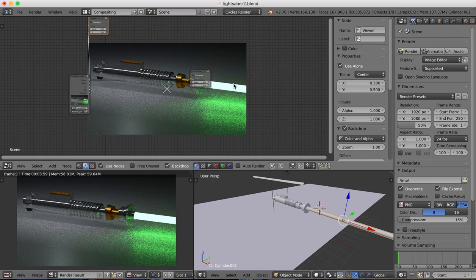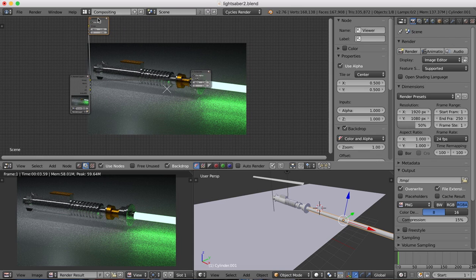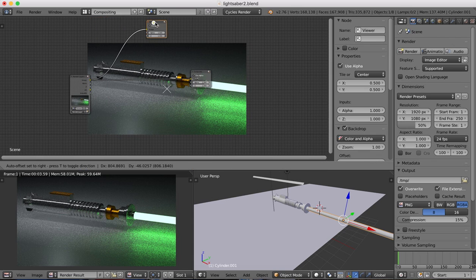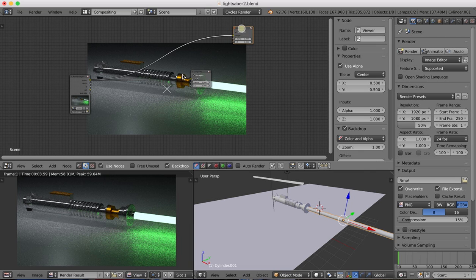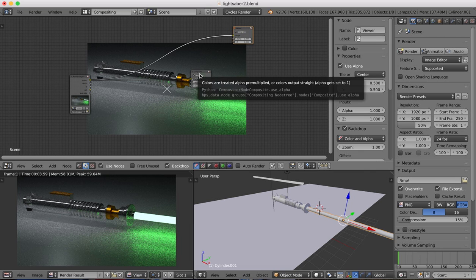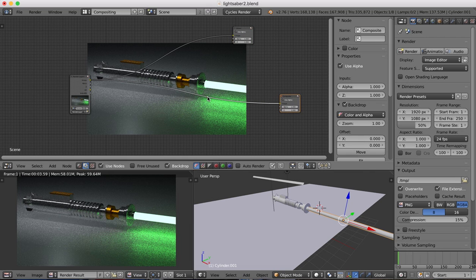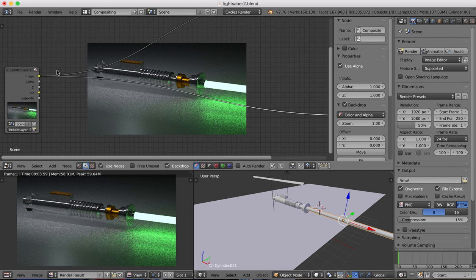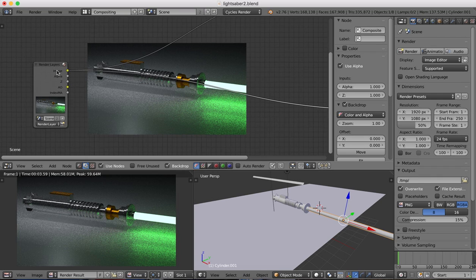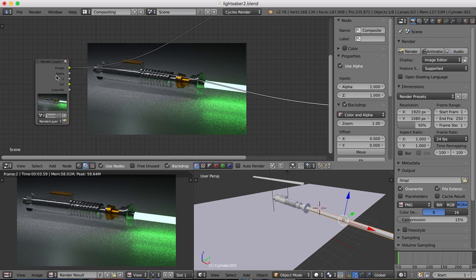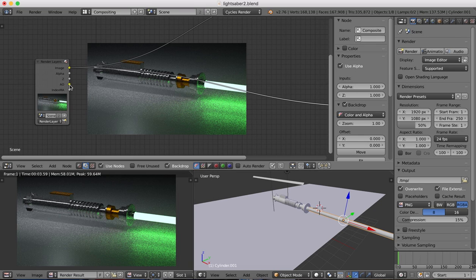So now when we make changes in our compositing window here, you'll be able to see the output in the background there as we're working on it. So here in our render layers, we have the index MA, that's our material index, and we also have ambient occlusion here as well.